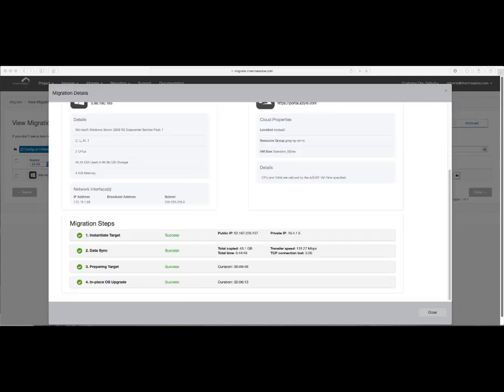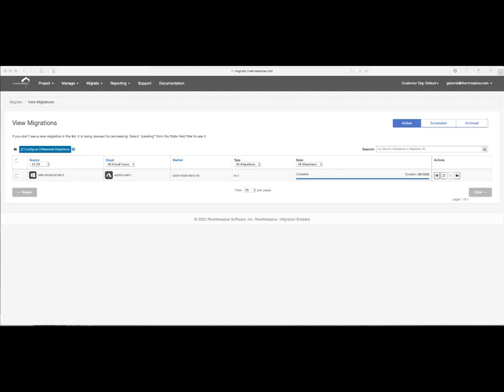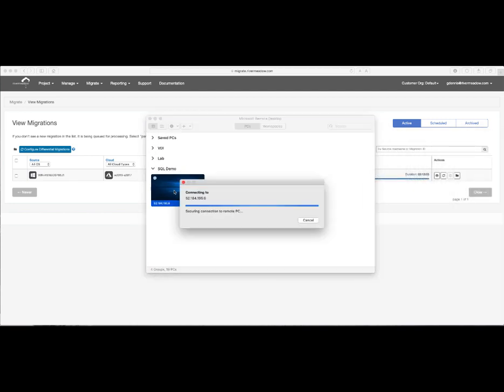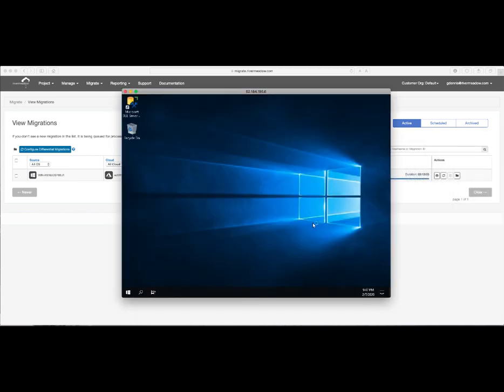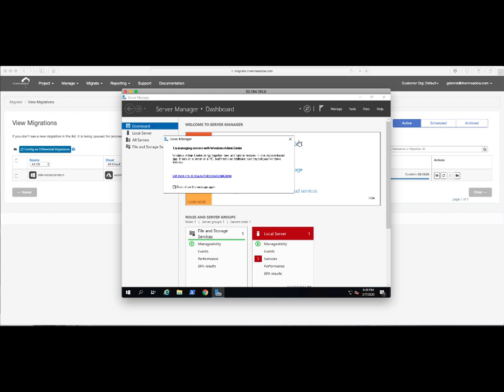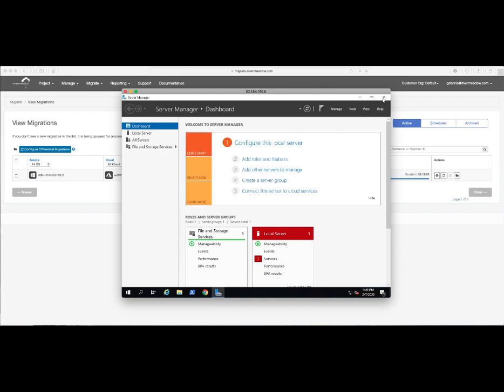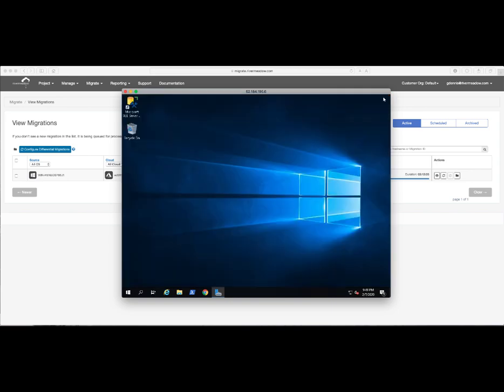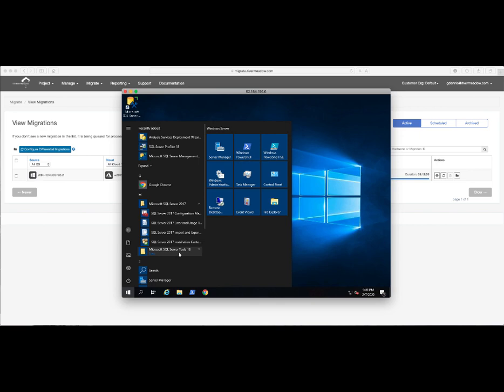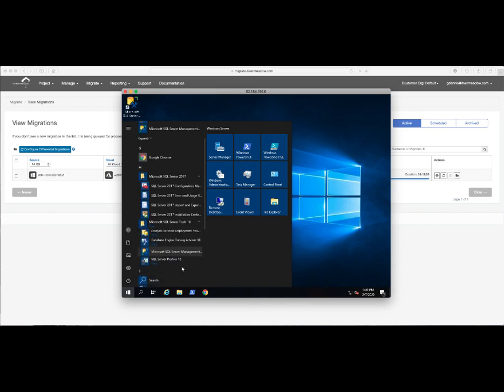Now that our migration and in-place OS upgrade with SQL upgrade is successful, let's RDP into the target machine. Here we'll validate that SQL Server 2017 has been installed, that the databases have been upgraded to the newest SQL version, and that SQL Server Management Studio 18.04 has also been installed.